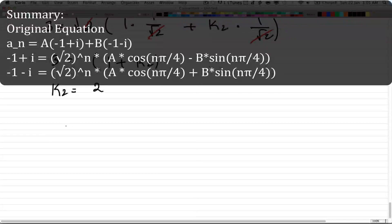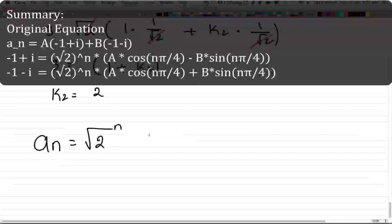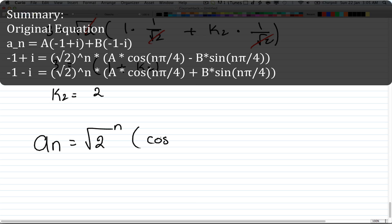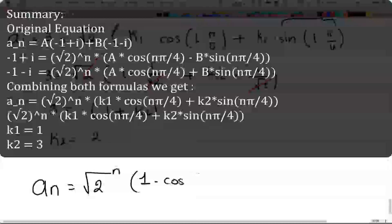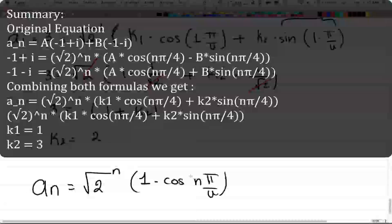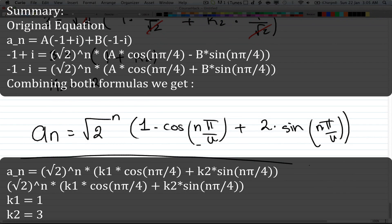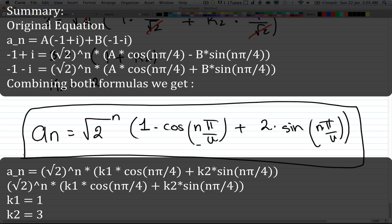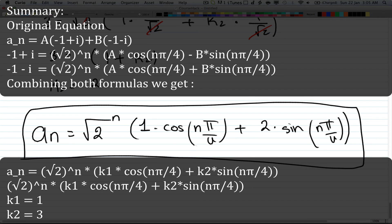Now we have k1 and k2, so we replace them into the formula. a_n equals square root of 2 to the power of n, times k1 — which is 1 — times cos(n·π/4), plus k2 — which is 2 — times sin(n·π/4). And this is the answer to how to solve complex recurrence relations. With enough practice it's all about getting the steps. If you have any questions, please leave a comment or send me a message. Don't forget to rate and subscribe — I hope this all made sense, and I'll see you in the next video.